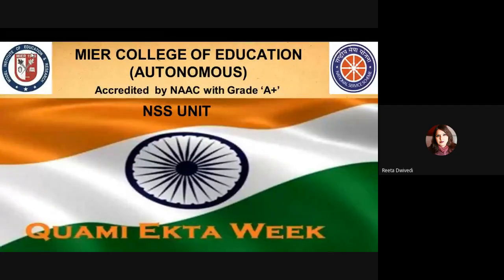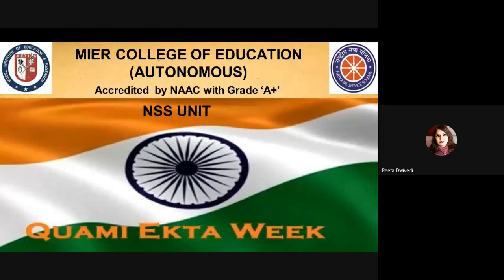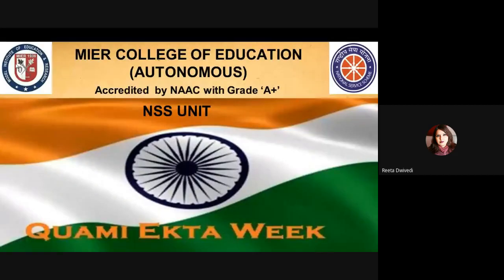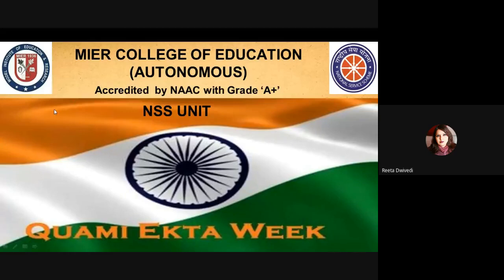I will greatly welcome Dr. Moolrad Sharma, HOD PG Department, Dr. Ronika Sharma, HOD UG Department.